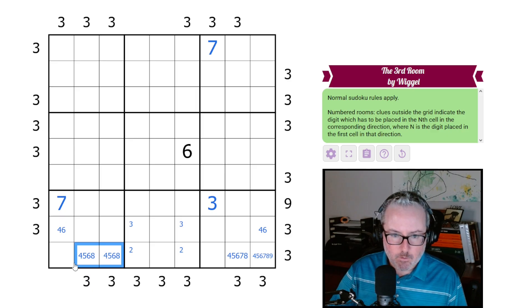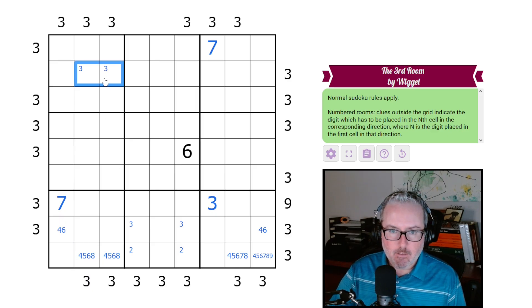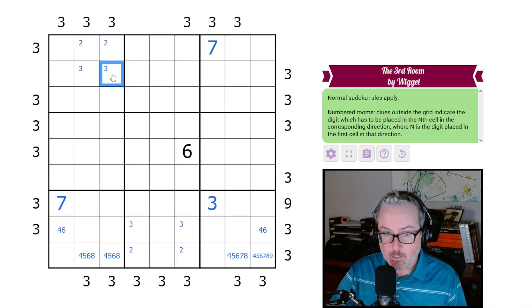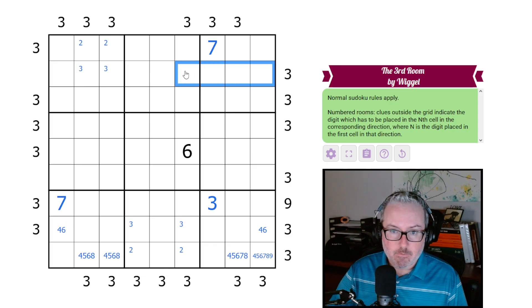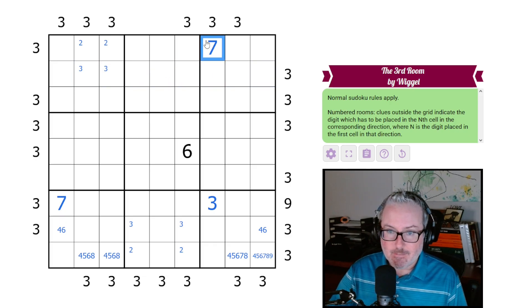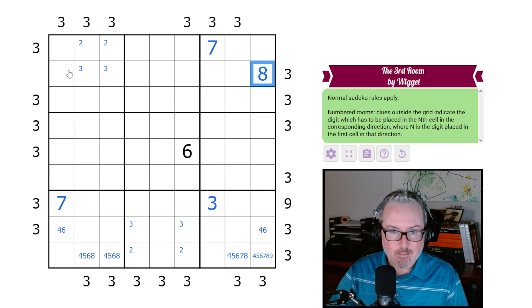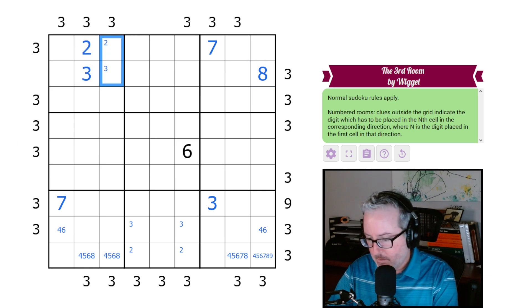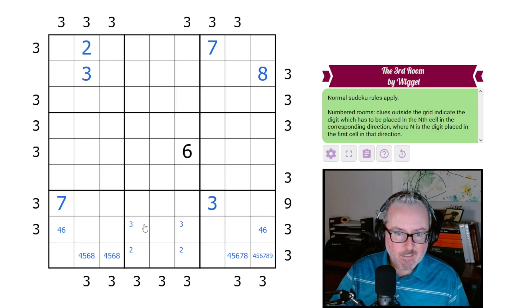Going back to these guys: one of them will be an eight, so one of these two will be a three, and that means one of these two will be a two as well - to index back one two three four five six seven or eight. This can't be seven, so this is eight, this is the three, this is the two.